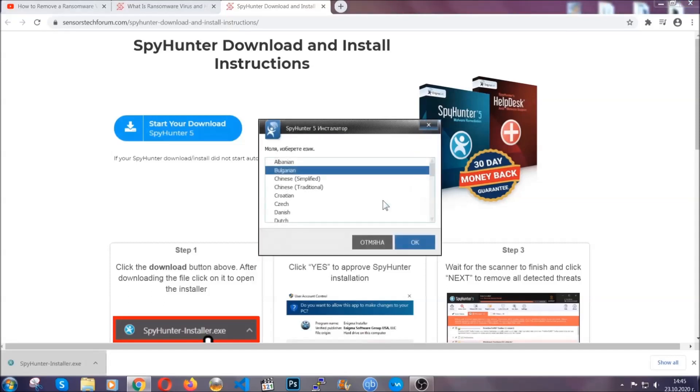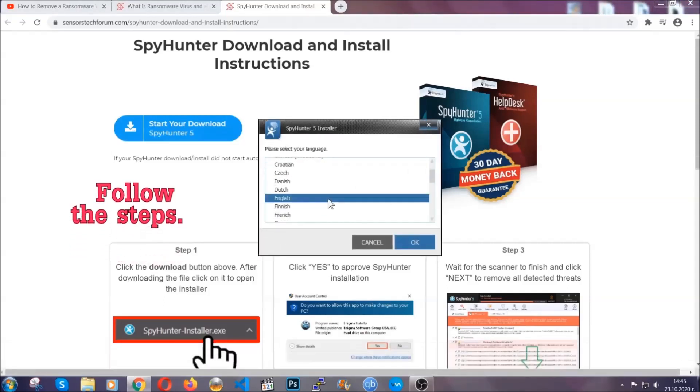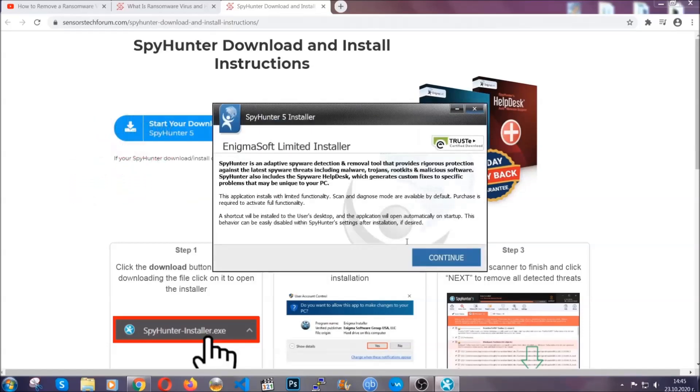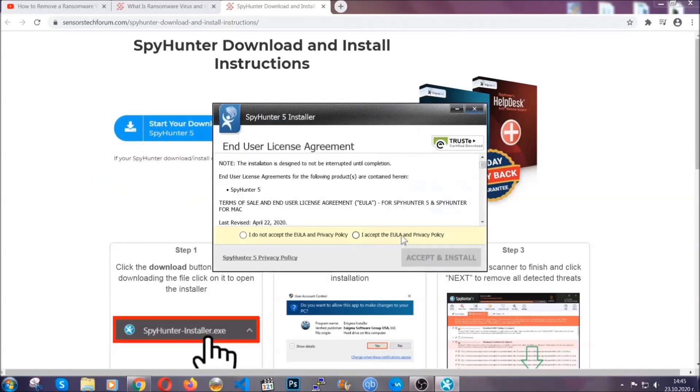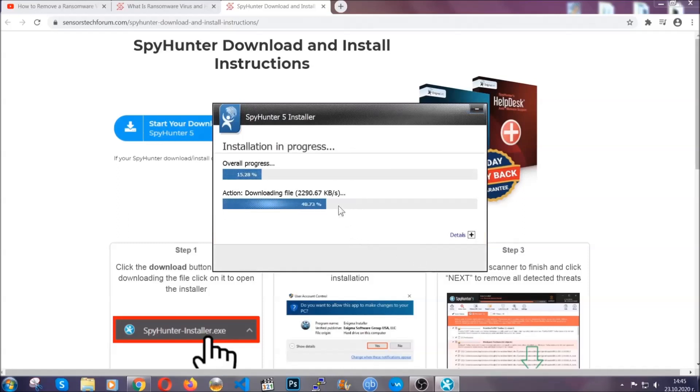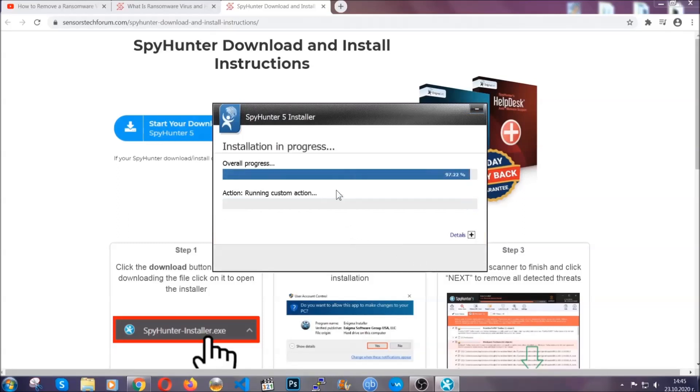It's going to take you through a language choice and a couple of simple steps that you're going to have to follow. Simply agree with the terms, accept and install, and installation should take one or two minutes depending on your computer.